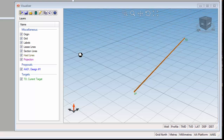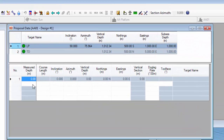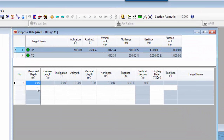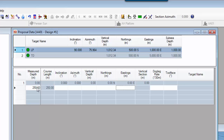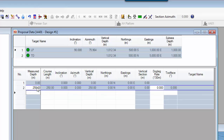Now we turn to the well plan editor, and the first thing we want to do is enter the kickoff point for our well. This is quite easy — we go to the column under the measure depth and in the first vacant cell we enter the kickoff depth, which is 250 meters. We then tab across to the dog leg and enter zero, indicating that this is a straight section from the well down to the kickoff point.